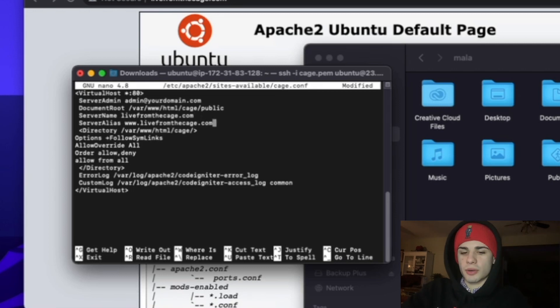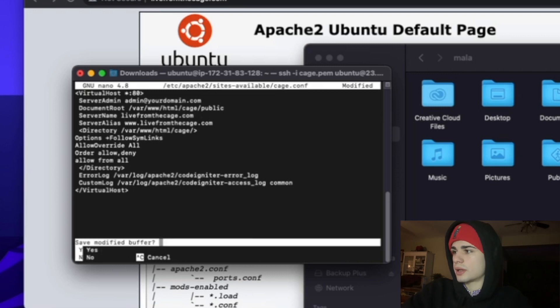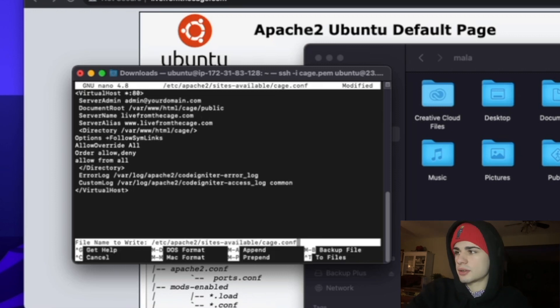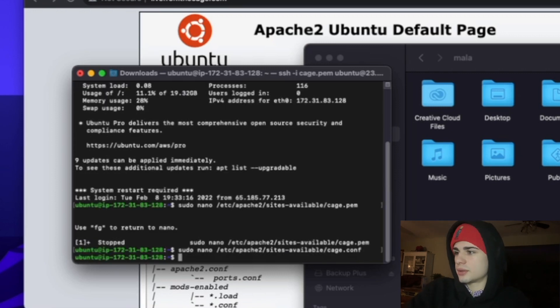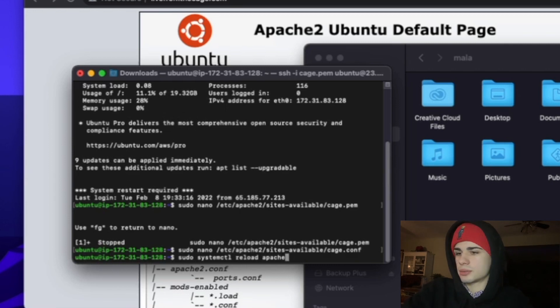I'm going to go ahead and save that by pressing ctrl x, yes, there we go, and I'm going to do sudo systemctl reload apache2.